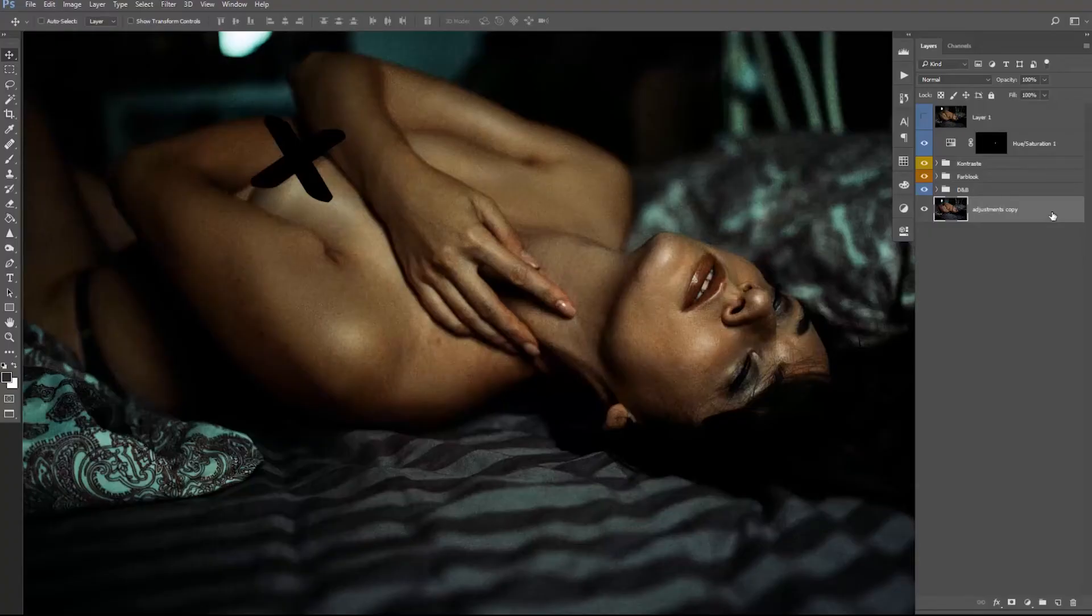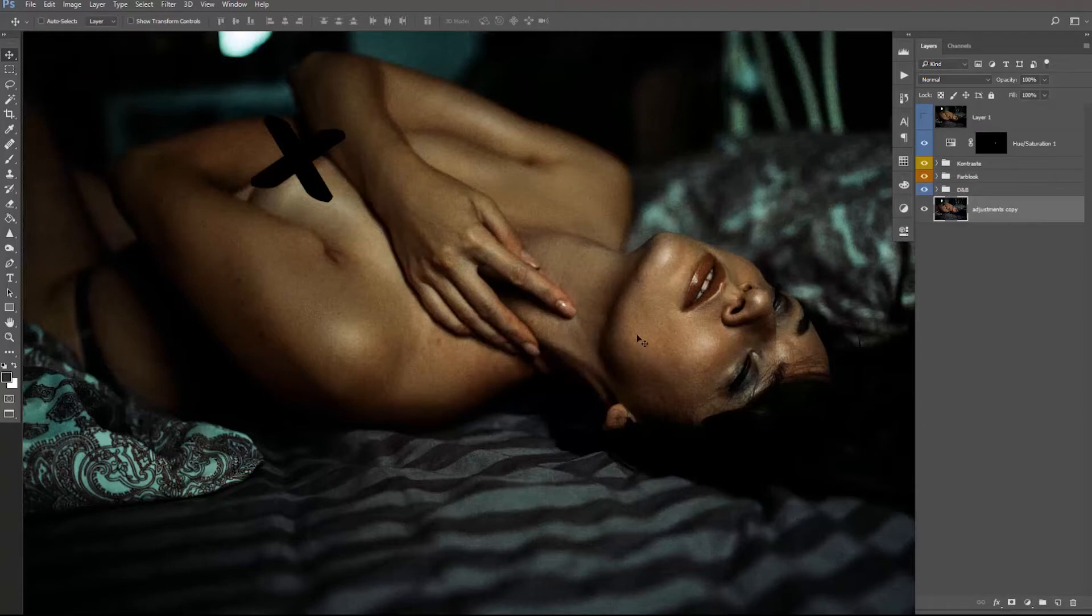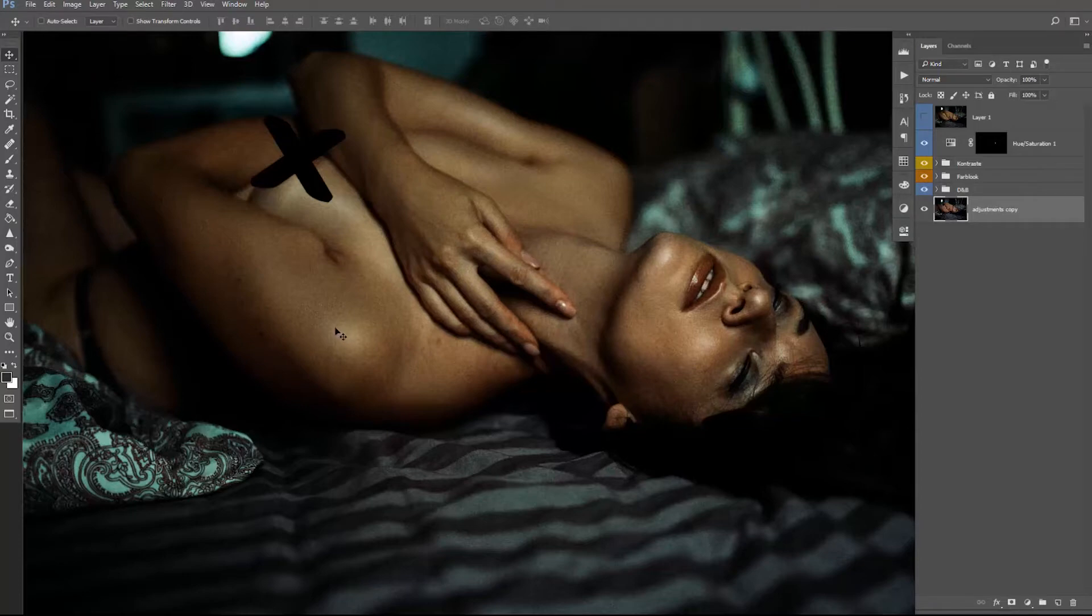So we're here in Photoshop. As you can see, the fingers are a little bit more red, a little bit more orange than the rest of the skin. So we definitely want to correct it, and it's pretty easy.